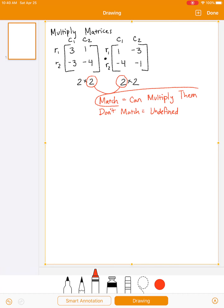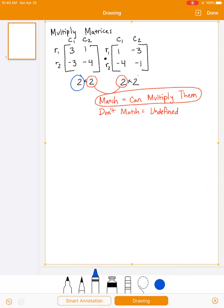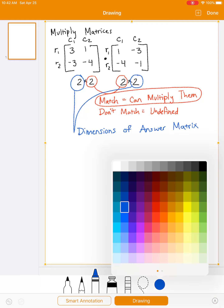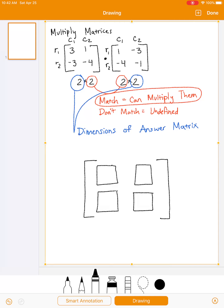In this case, the numbers 2 and 2 are the same, so they match and I can multiply them. If I'm looking at the outer dimensions, these will be the dimensions of your answer matrix. So I know my answer is going to be a 2 by 2 matrix — I'm writing it really big so we have space to work. In a 2 by 2 matrix you have row 1, row 2, column 1, column 2.